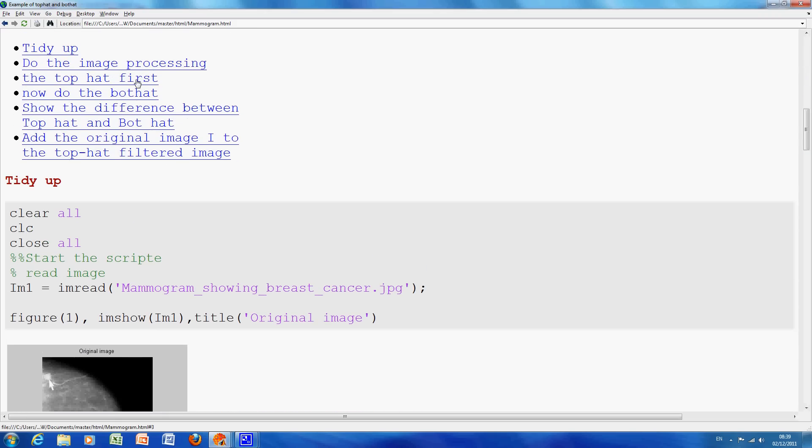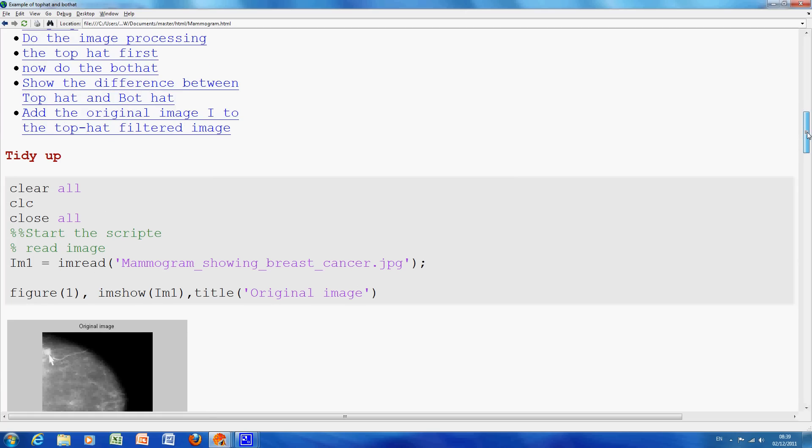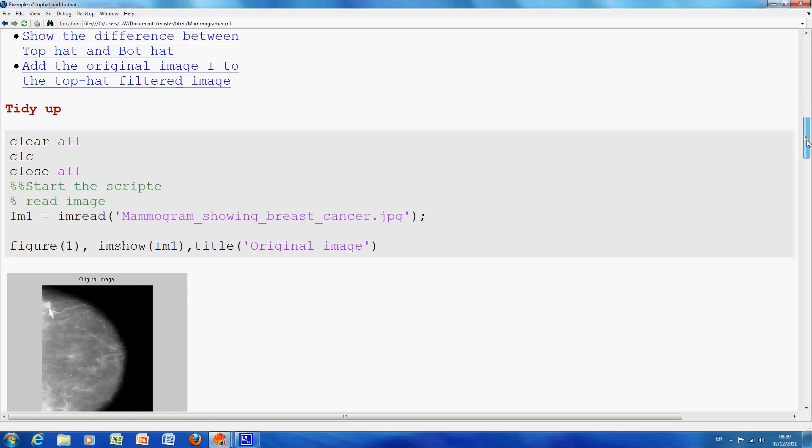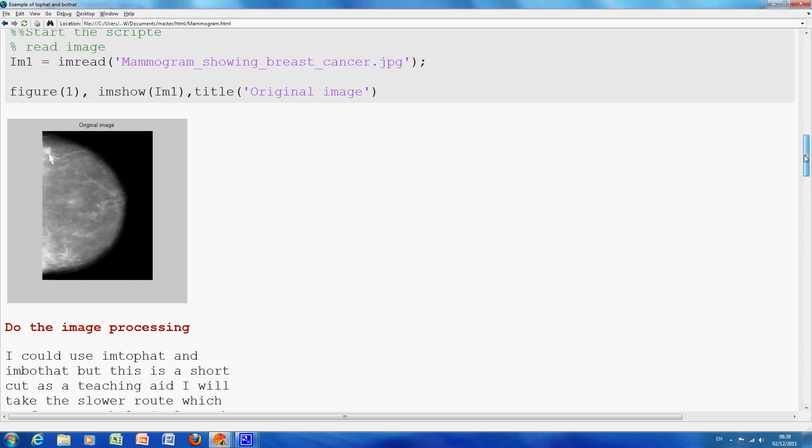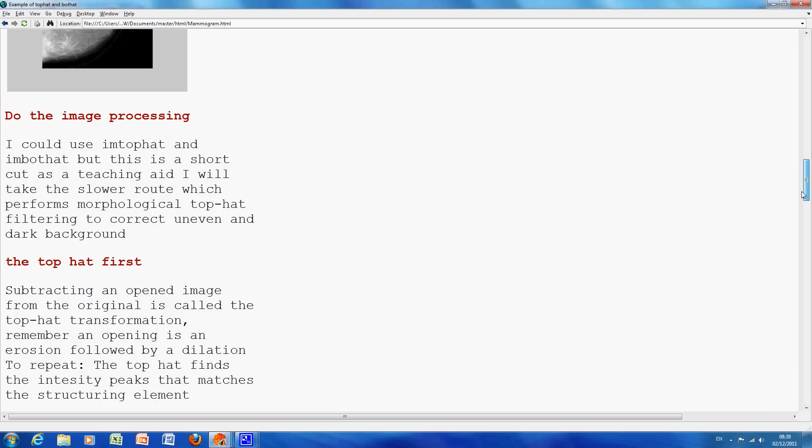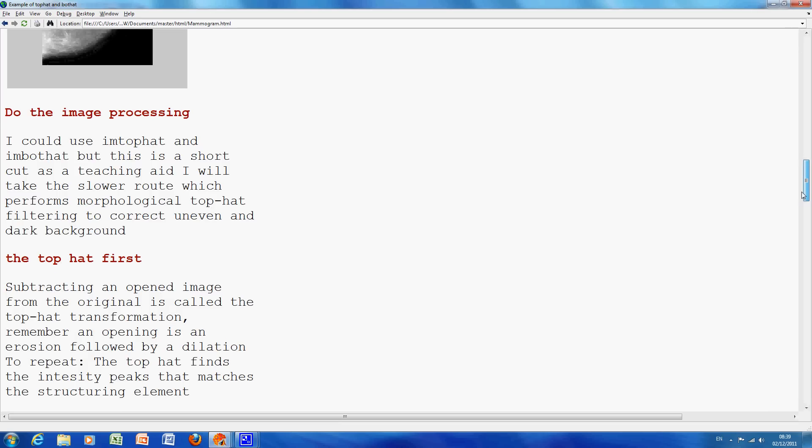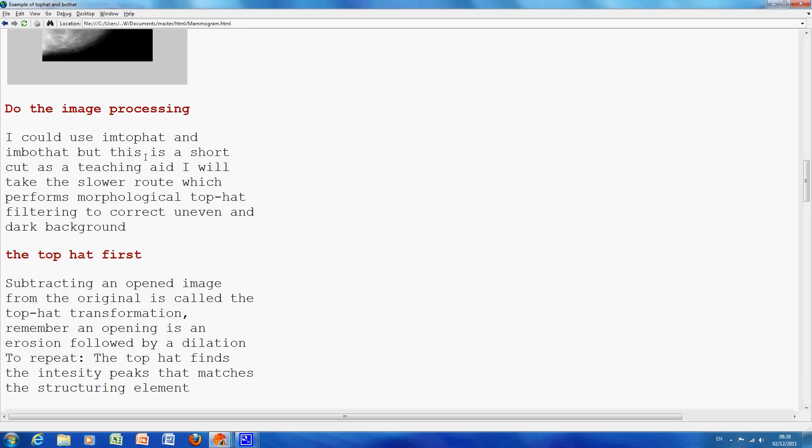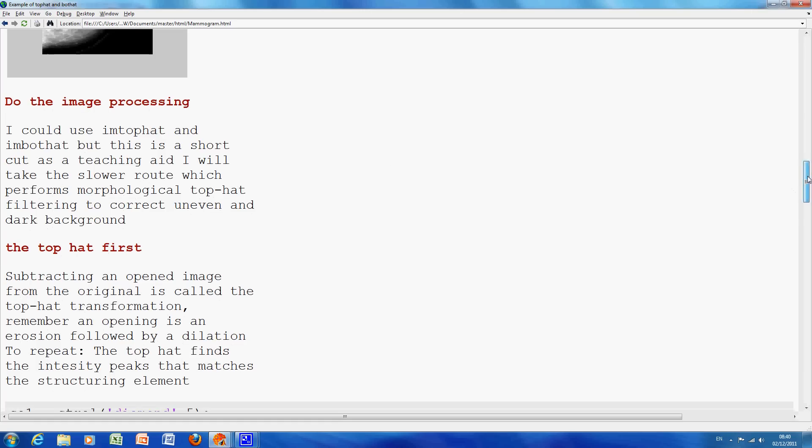So, we've generated a table of contents here, we've started as before, you know this by now, clear the workspace, clear the screen, close all figures. We read in the mammogram, we show the mammogram here. And I could use IM TopHat and IM BotHat, the function, and they do that in MATLAB itself, but I want to try and explain it a little more clearly.